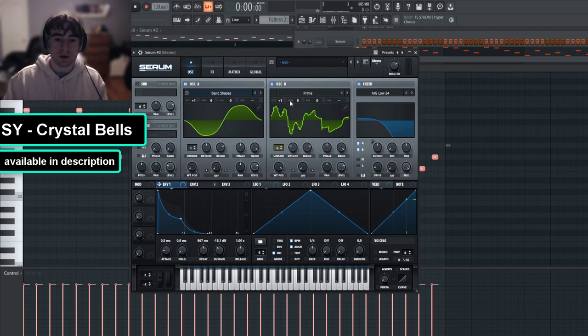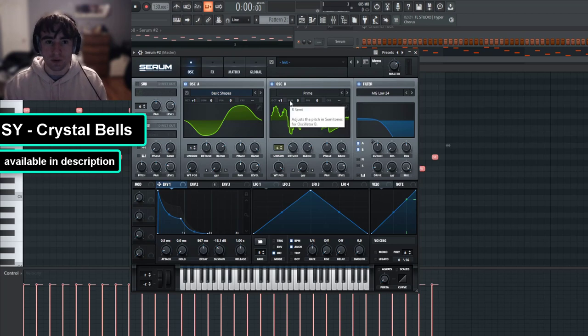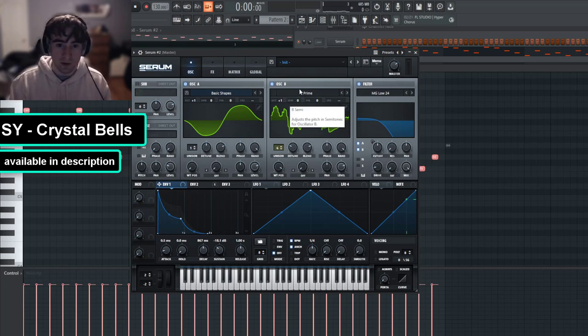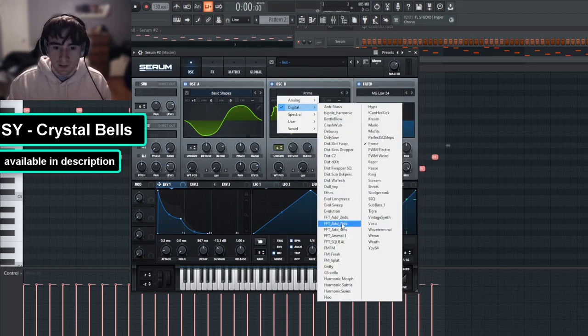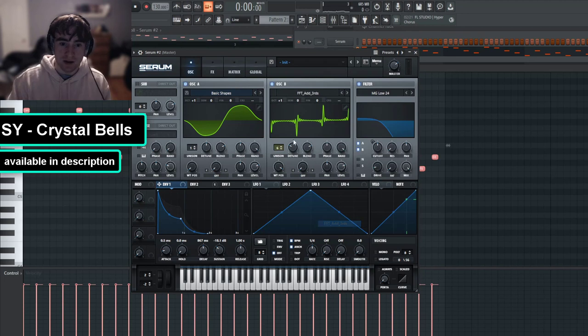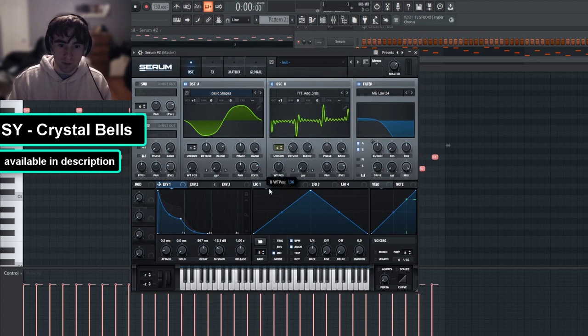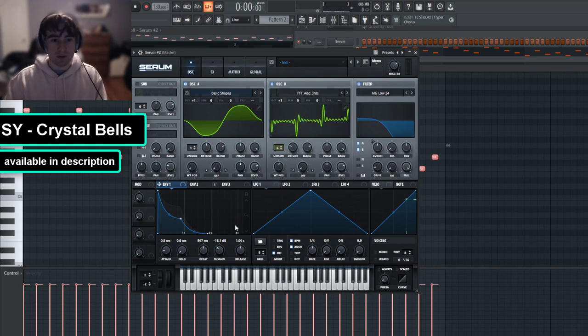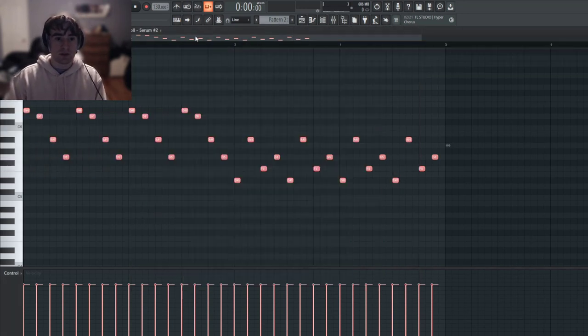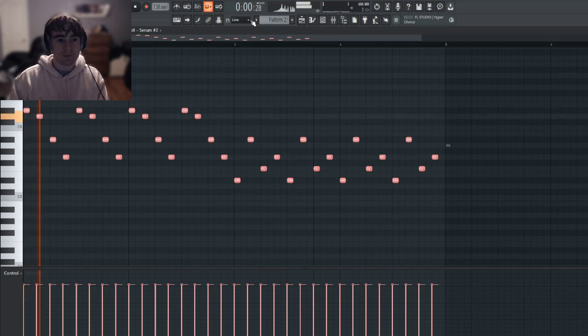So you could just choose whatever wavetable you want depending on how you want your sound to be. But I like this FFT add thirds wavetable a lot with the wavetable sort of in the middle, and that's what I'll go with. And this is our final sound.